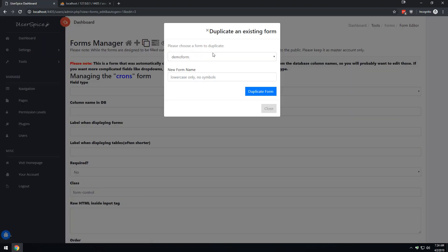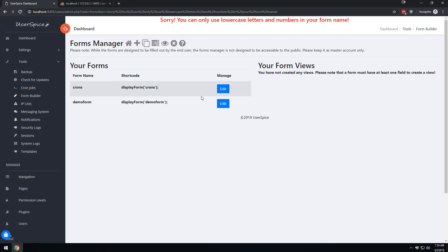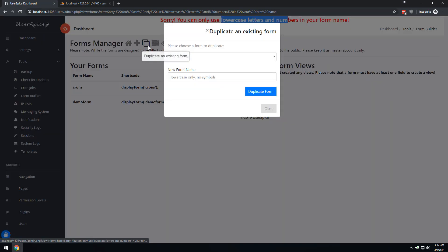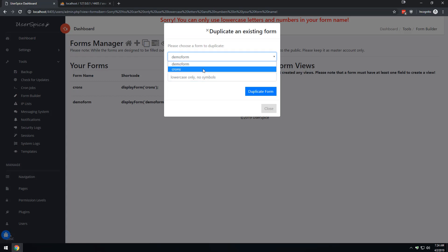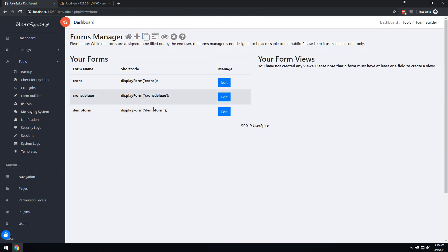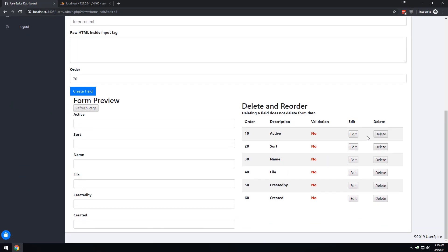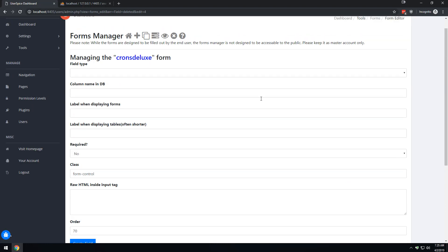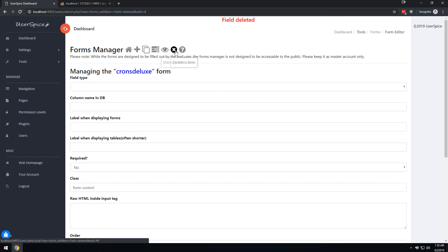If I wanted to copy the crons form, I could copy it and call it crons deluxe - though note it's picky about names because you're creating database tables, so no special characters. Just call it crons deluxe and duplicate the form. Now I have a crons deluxe form, and I can edit it to remove fields I don't want. That's what the copy feature does. You can also delete a form or get help with forms - that's the basics of how the form manager works to create things.